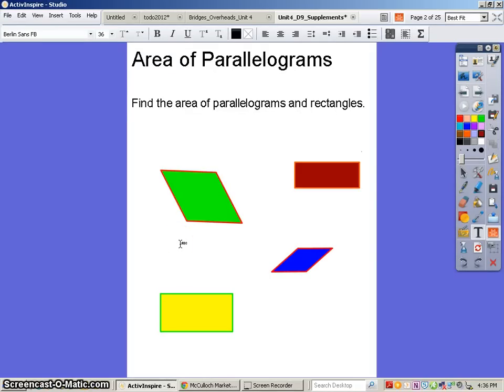Hello, welcome to another McCullough Screencast. Sorry for the delay tonight. We had an after-school enrichment class in our room. Today we're going to do some work with parallelograms, and we are going to find the area of parallelograms and rectangles today.